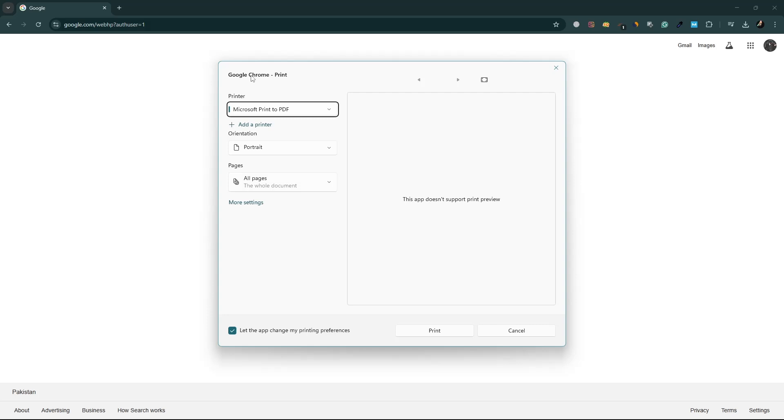In the print window, you will see different printer options available. Select the printer you want to use.